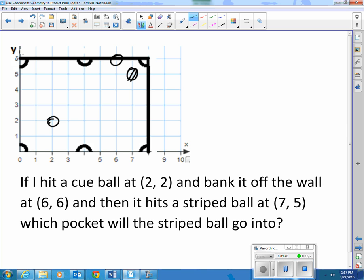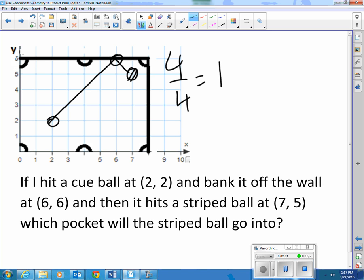Well, let's see. This is up 4 over 4, so a slope of 1. It's going to continue going down 1 over 1. It hits that one; that one goes down 1 over 1. It's going to continue at a slope of back 1, down 1, back 1, down 1 — and it will go into the pocket located at (4,0).